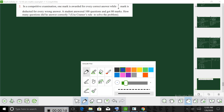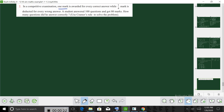1 mark is available for every correct answer. The student answered 100 questions.